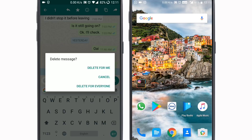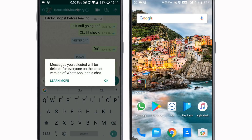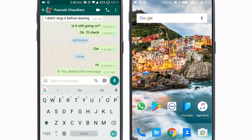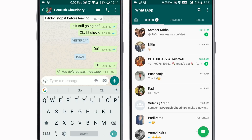If I click delete for me, it will only delete the message on my phone. But delete for everyone — the message you have selected will be deleted for everyone and you will not be able to see it. And you get a little notification that says you deleted this message.